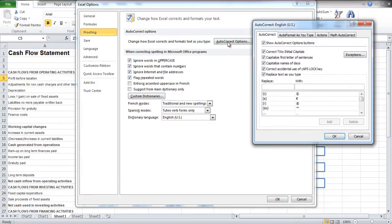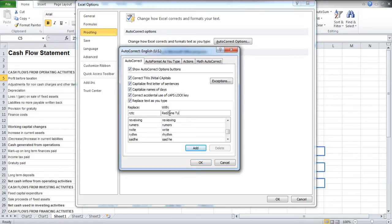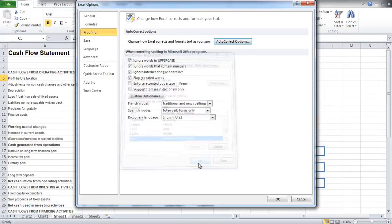In the Replace field, type an abbreviation that you want to add to the Application Dictionary. In the With section, write the whole word or sentence. Now click on the Add button and exit the window.